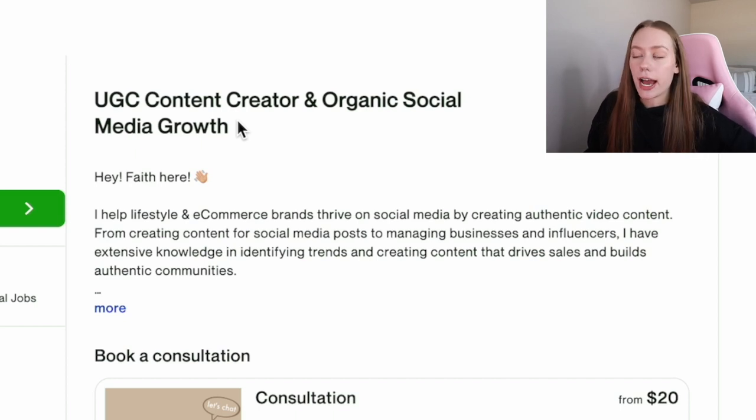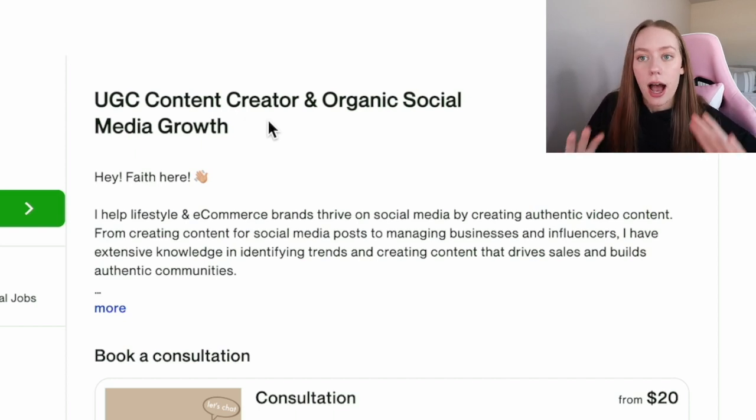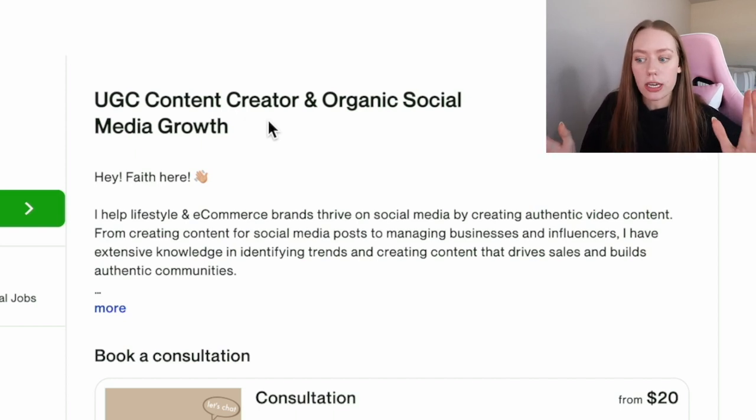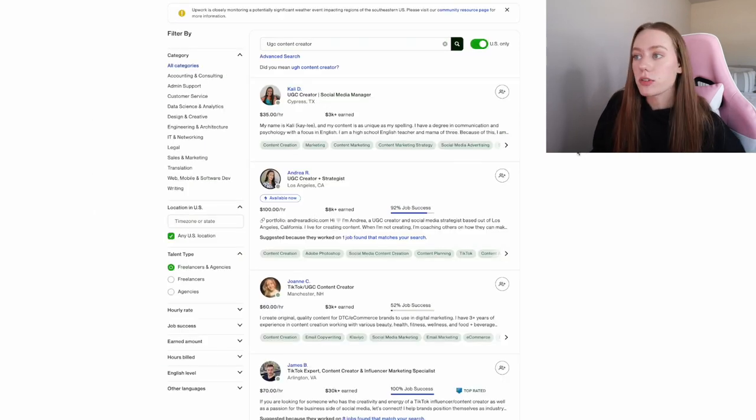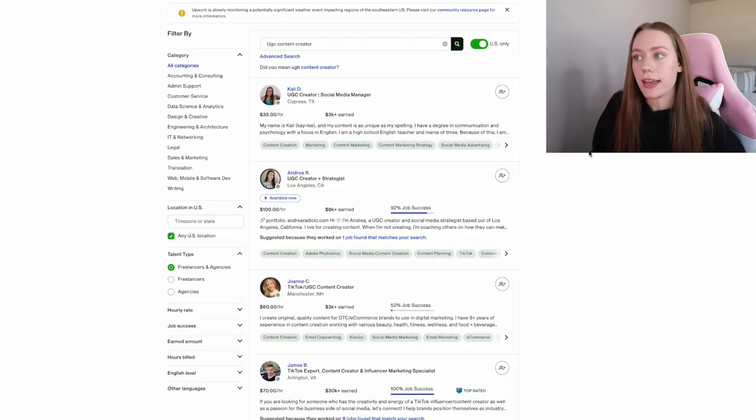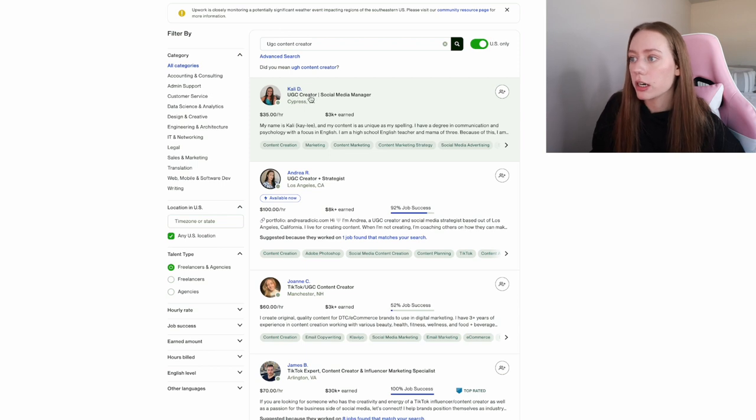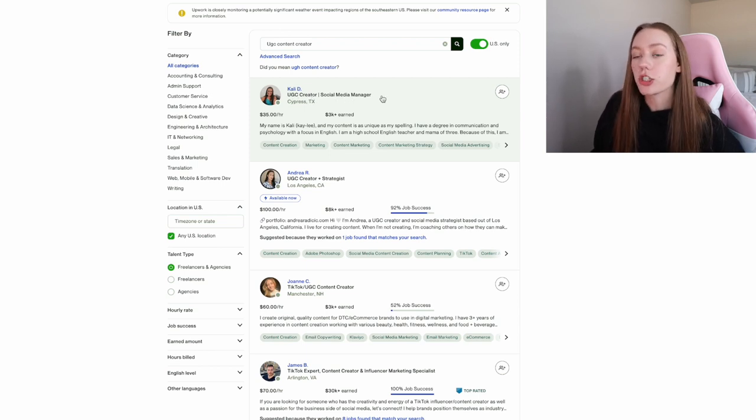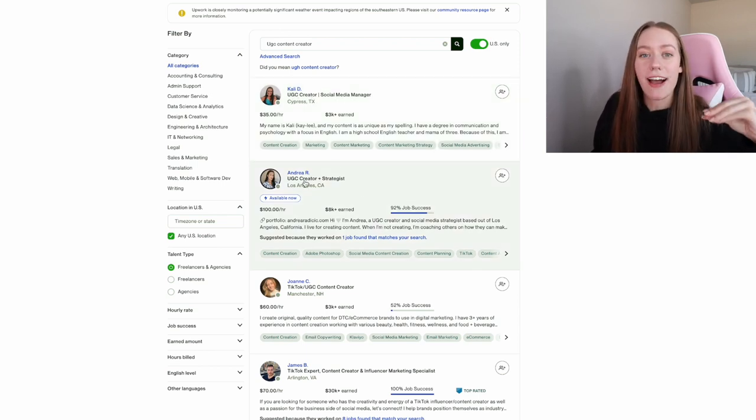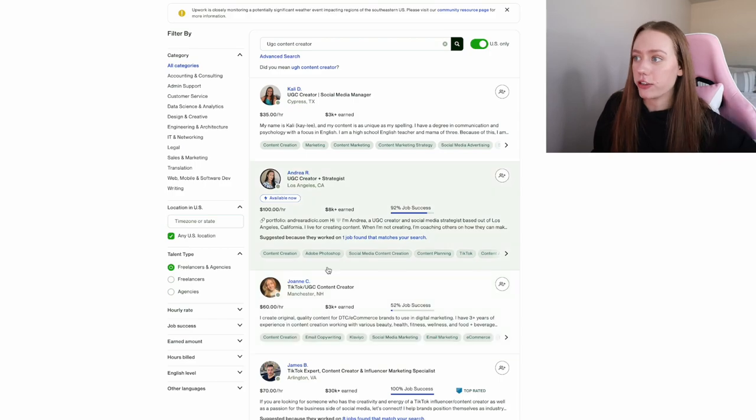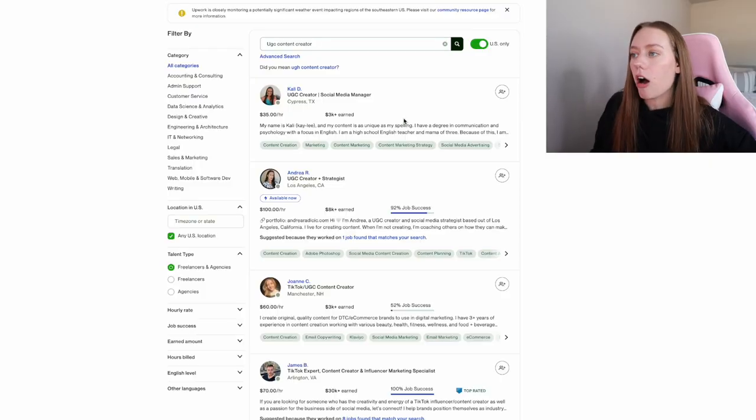But these days I just do content creation on Upwork and some social media growth stuff. That's why in my title, I have UGC content creator and organic social media growth, because I feel like that kind of goes hand in hand. So when we're creating our UGC profile, the first thing you want to do is add in UGC content creator or branded content creator. You want to have this on your title because let's just say a client is looking for UGC creator and in the search results, you have your name and then UGC creator.